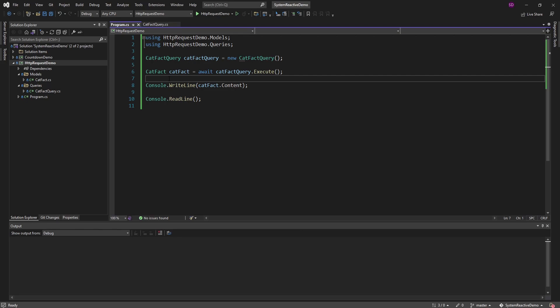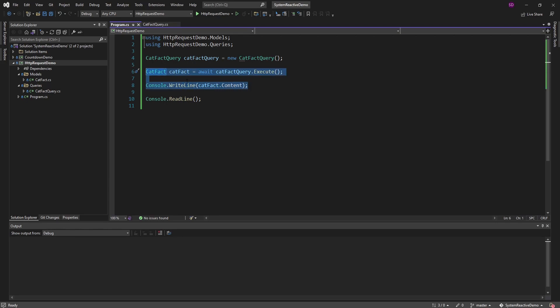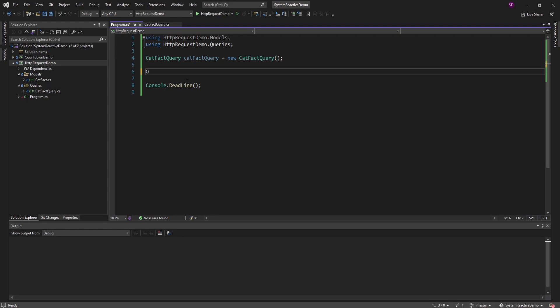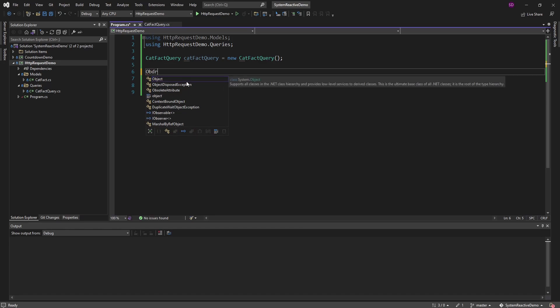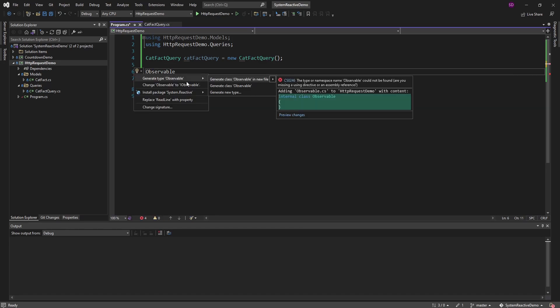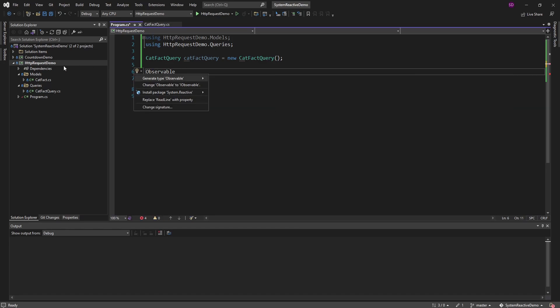I've talked about the mindset behind reactive extensions, and the first thing we need to discover is the data source that we want to wrap. That's straightforward here — it's just our cat fact query. So let's create that observable. I'm going to get rid of all this for now and do observable, importing that from system.reactive. Let me install that.